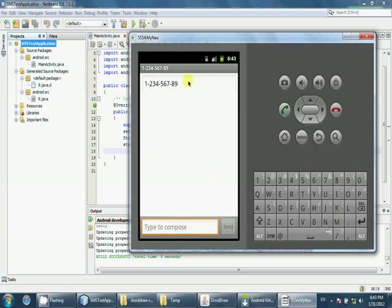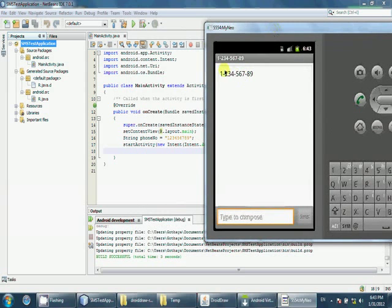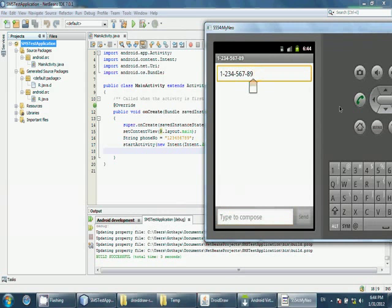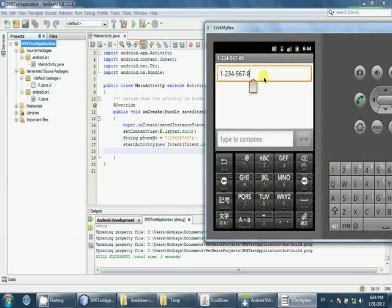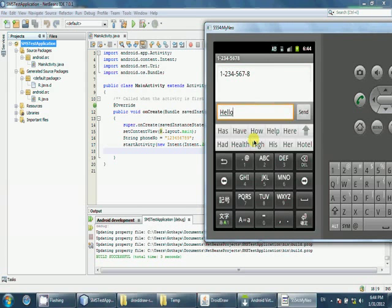Right, now see the phone number that we have typed here and what you can do is you can edit it. So you can edit if you want. For example, you can edit it and you can type your text.